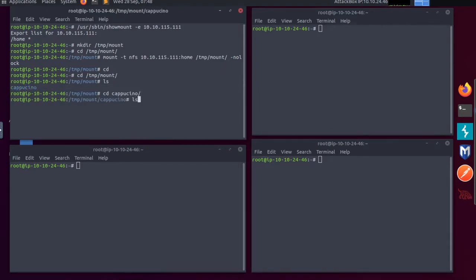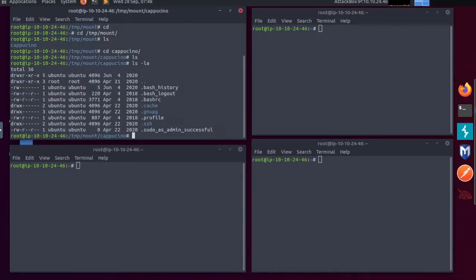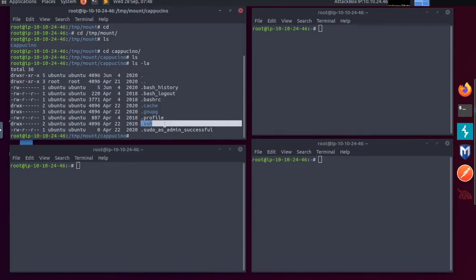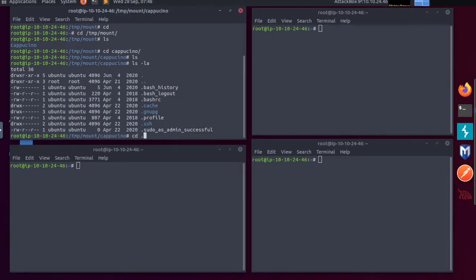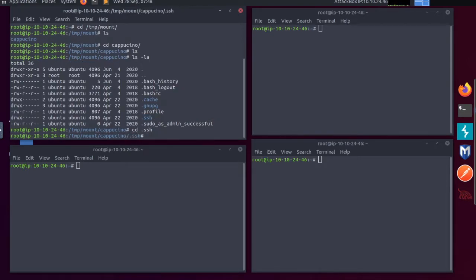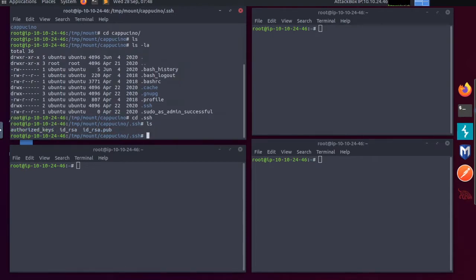Now ls. Nothing. ls -la. Now we can see .bash as well as .ssh, as in previous network service videos. So let's cd into the ssh. I'm going to ls, and there we see our id_rsa key again.